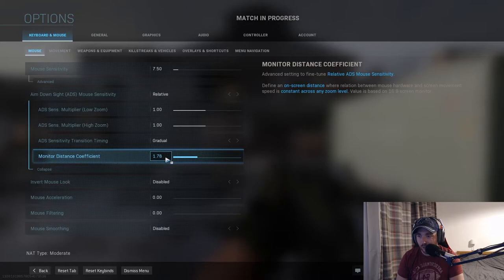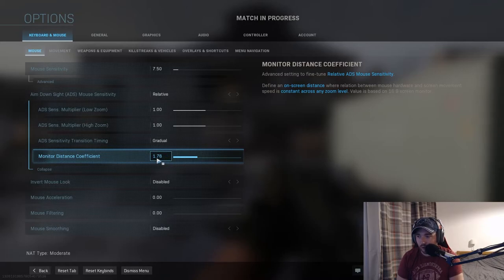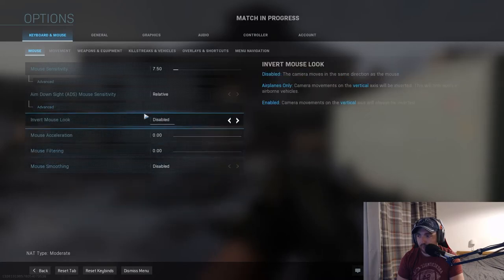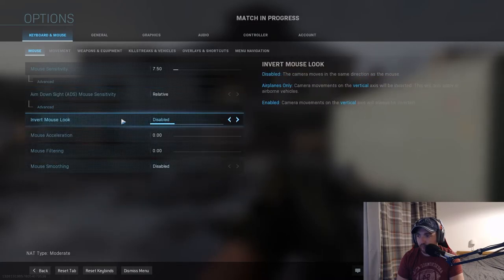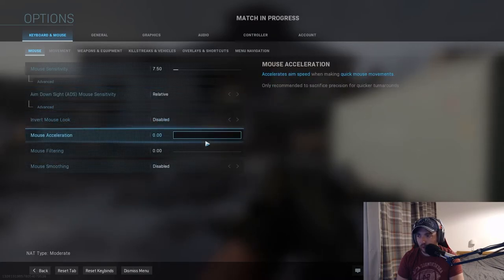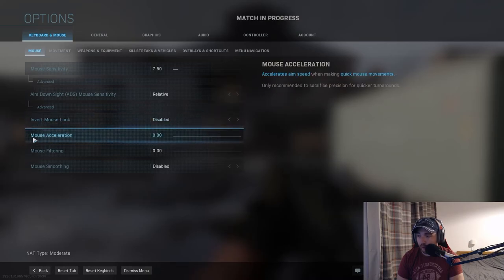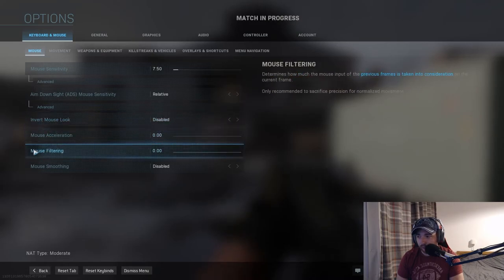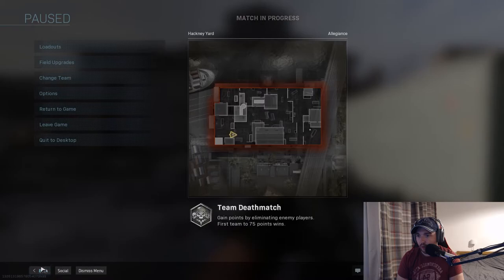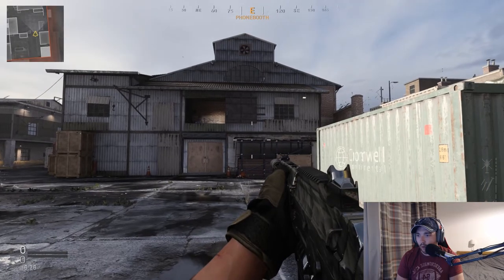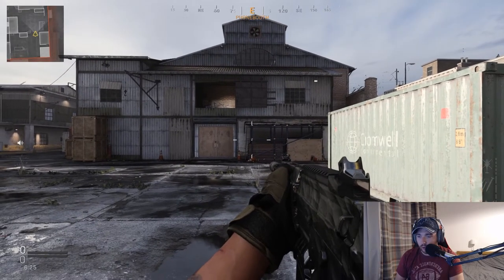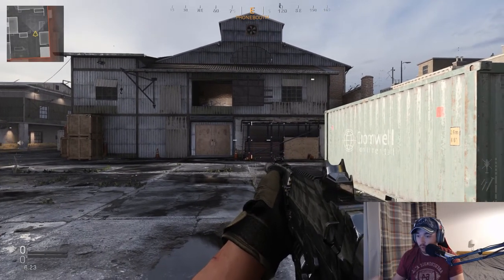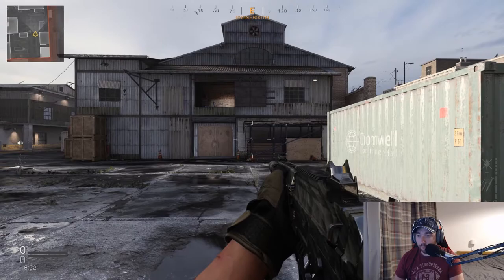My ADS mouse sensitivity setting is set to relative. Again, multipliers set to one. And if you're playing on a 1080 monitor like myself, set your monitor distance coefficient to 1.78. You're going to want to disable invert mouse look, keep your mouse acceleration to zero, mouse filtering to zero, mouse smoothing to zero.